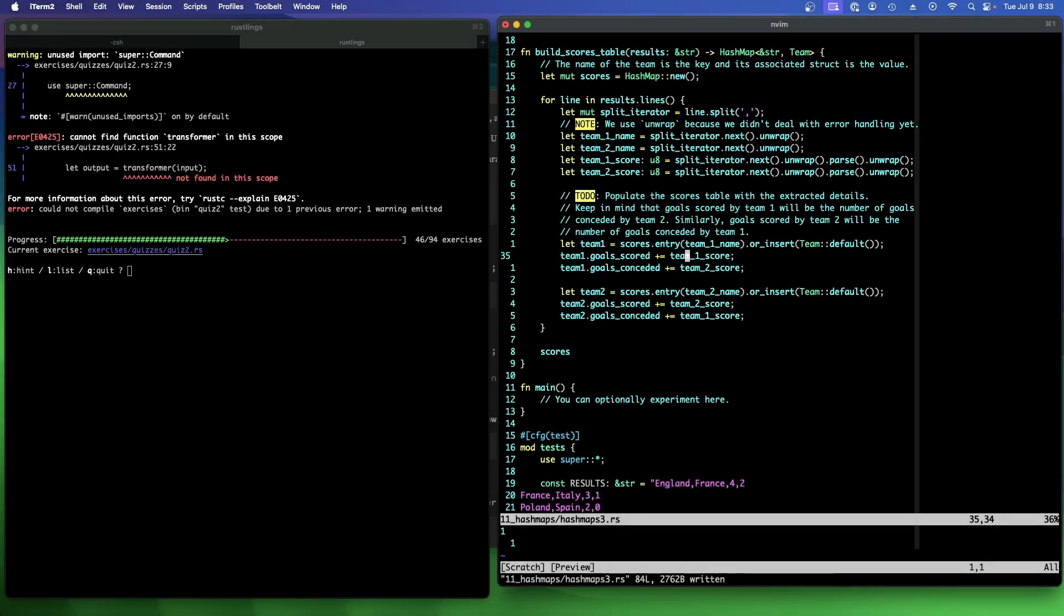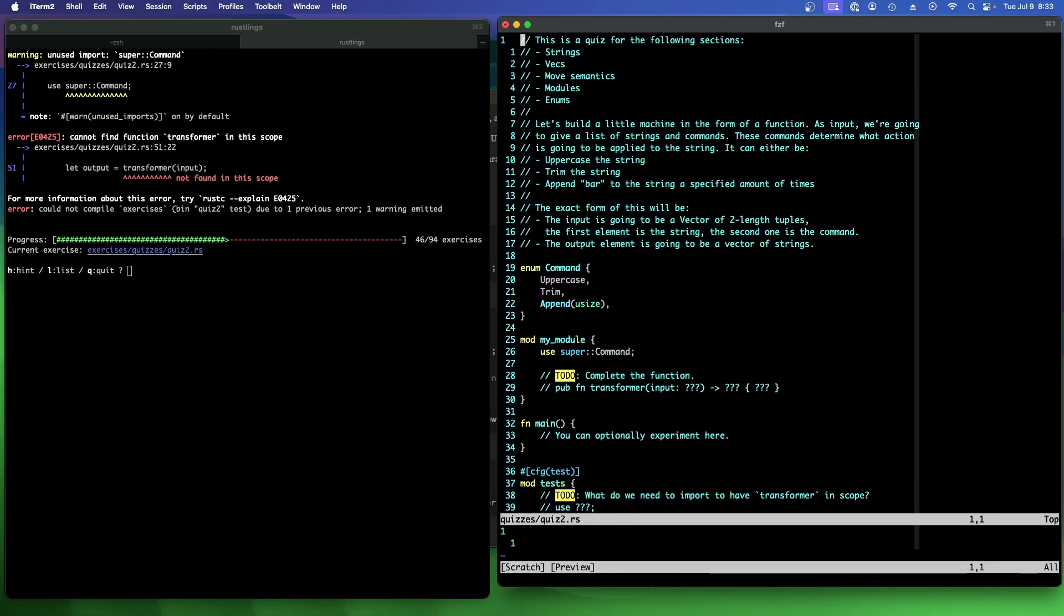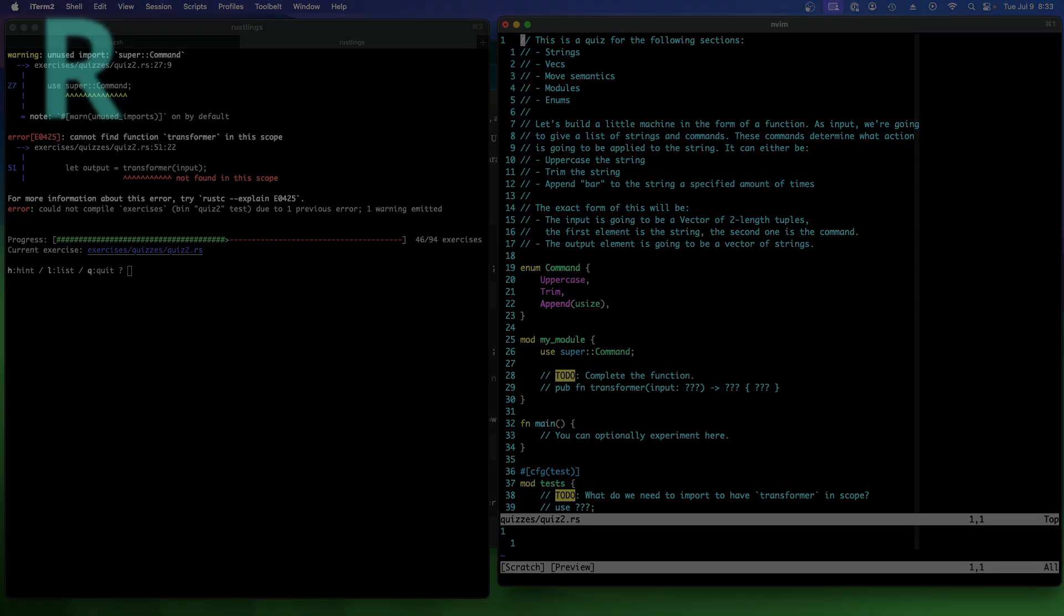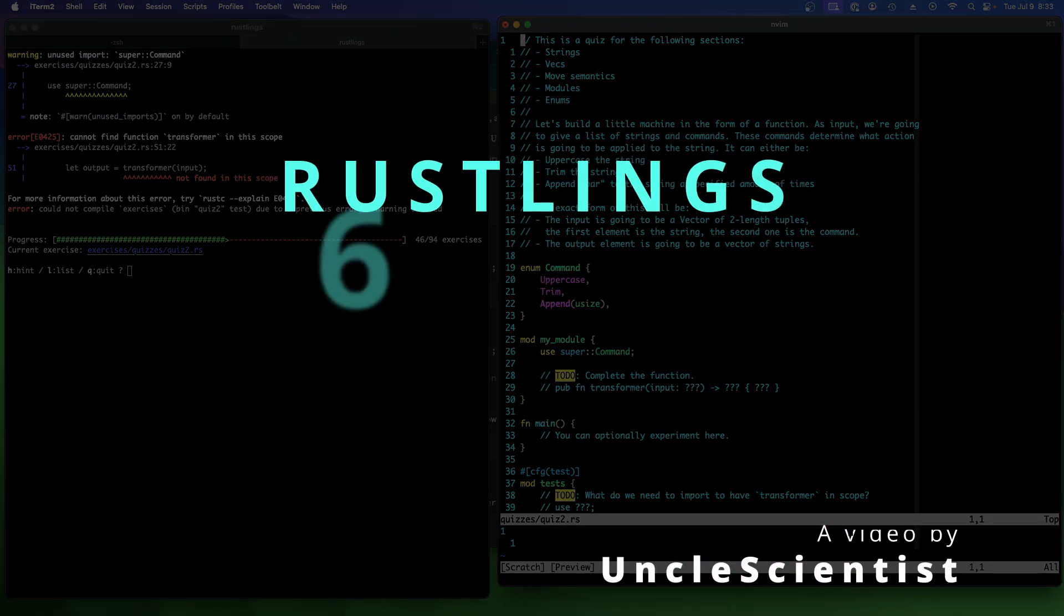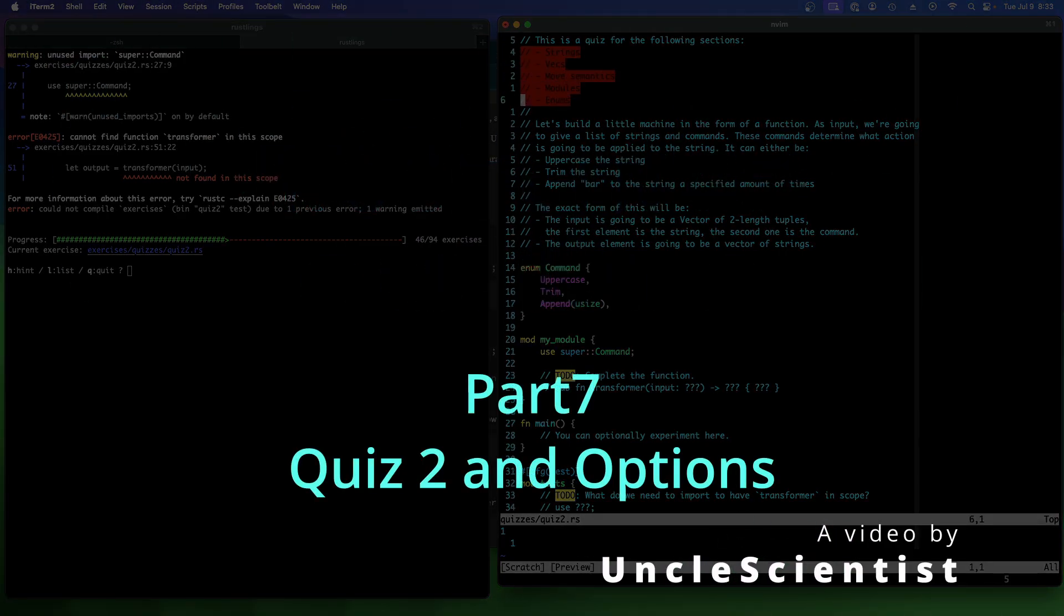Oh, we're up to the second quiz out of three quizzes. This is a quiz for the following section: strings, vex, move semantics, modules, and enums.